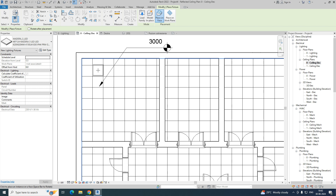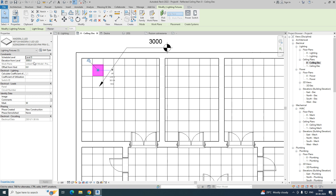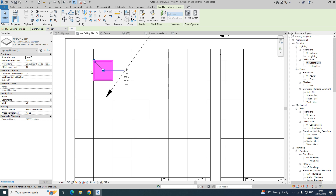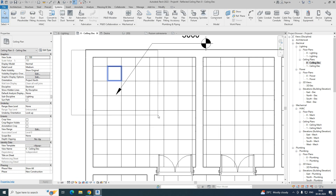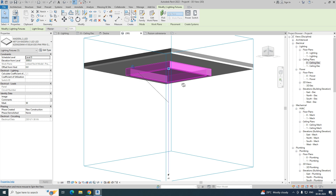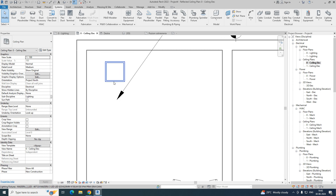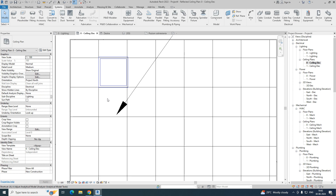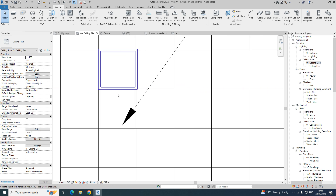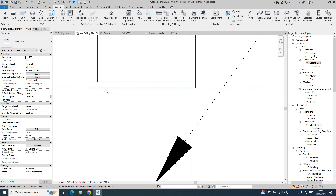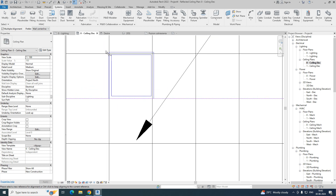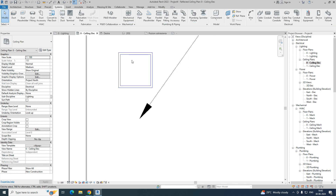Place one family — it is automatically hosted at 3000. Go to the 3D view and you can see the lighting fixture mounted there. If you want to align it as per the grid, use the Align (AL) command, select the grid line, and align it. You can align in multiple directions as per your requirement.